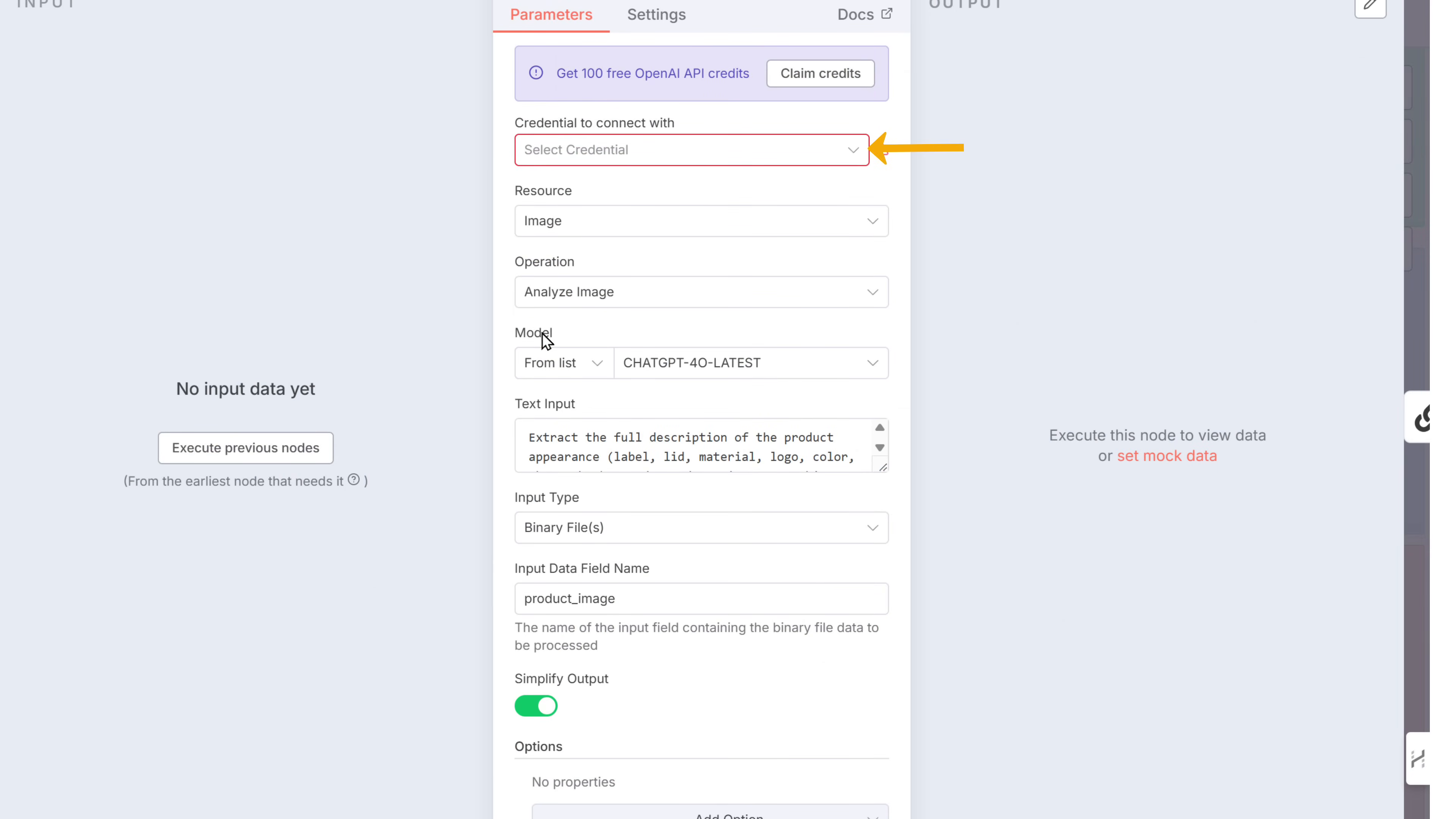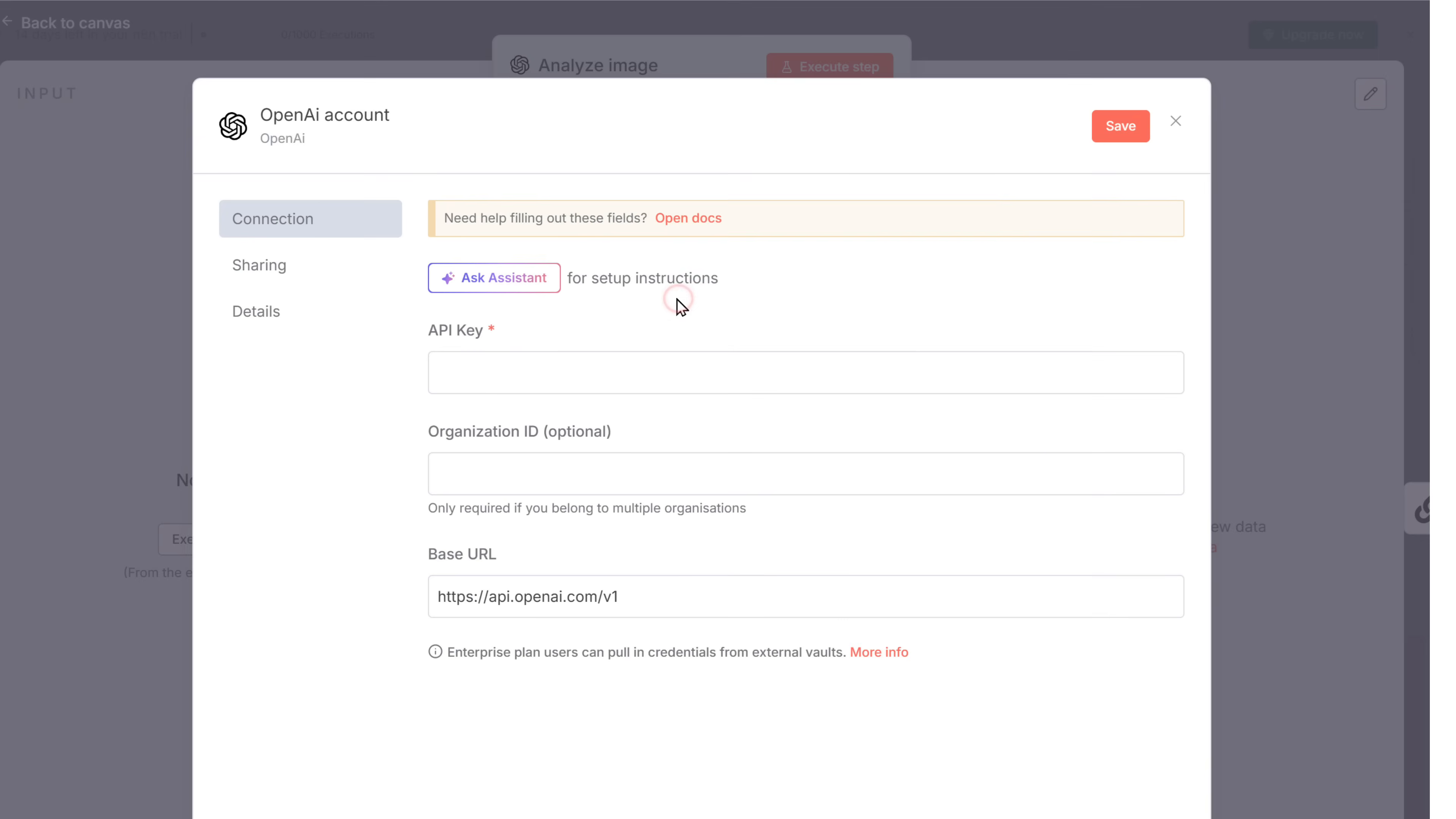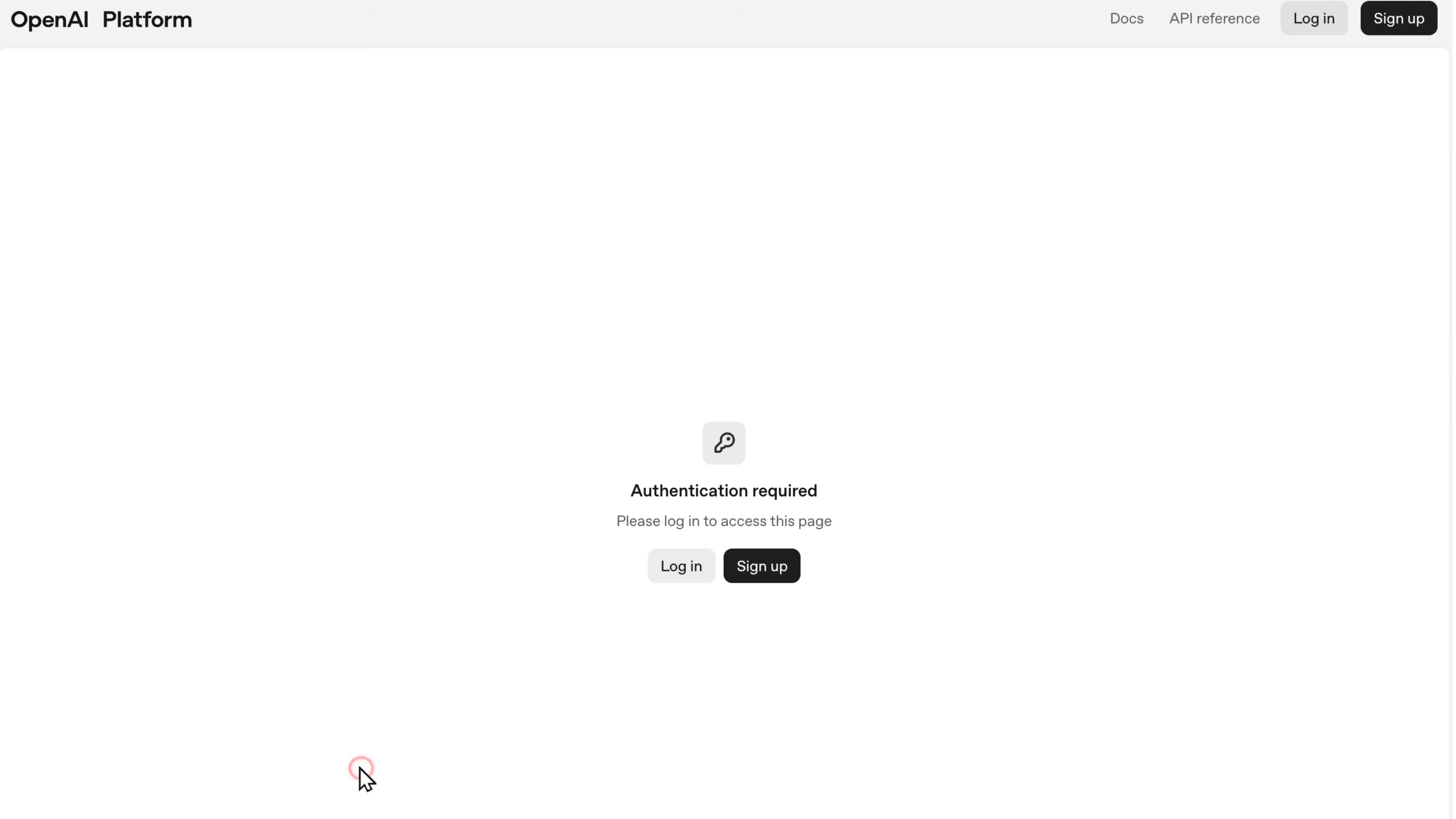Click here. And select create new credentials. Here we need to enter the API key of our OpenAI account. To get the API key, click the link in the description. And sign in with your Google account.